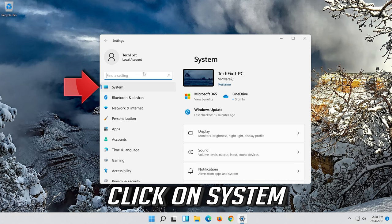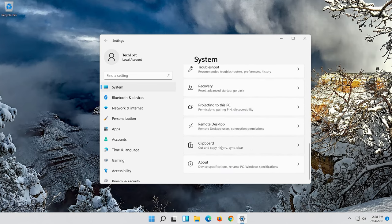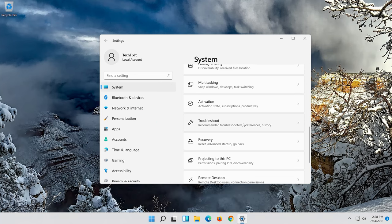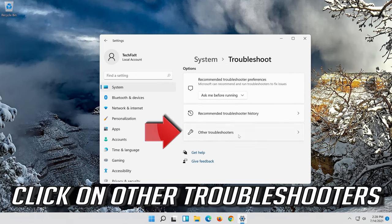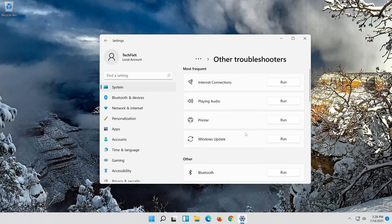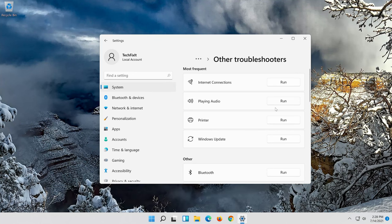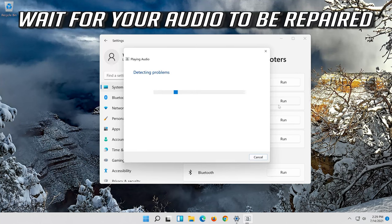Click on System. Click on Troubleshoot. Click on Other Troubleshooters. Under Playing Audio, press Run. Wait for your audio to be repaired.